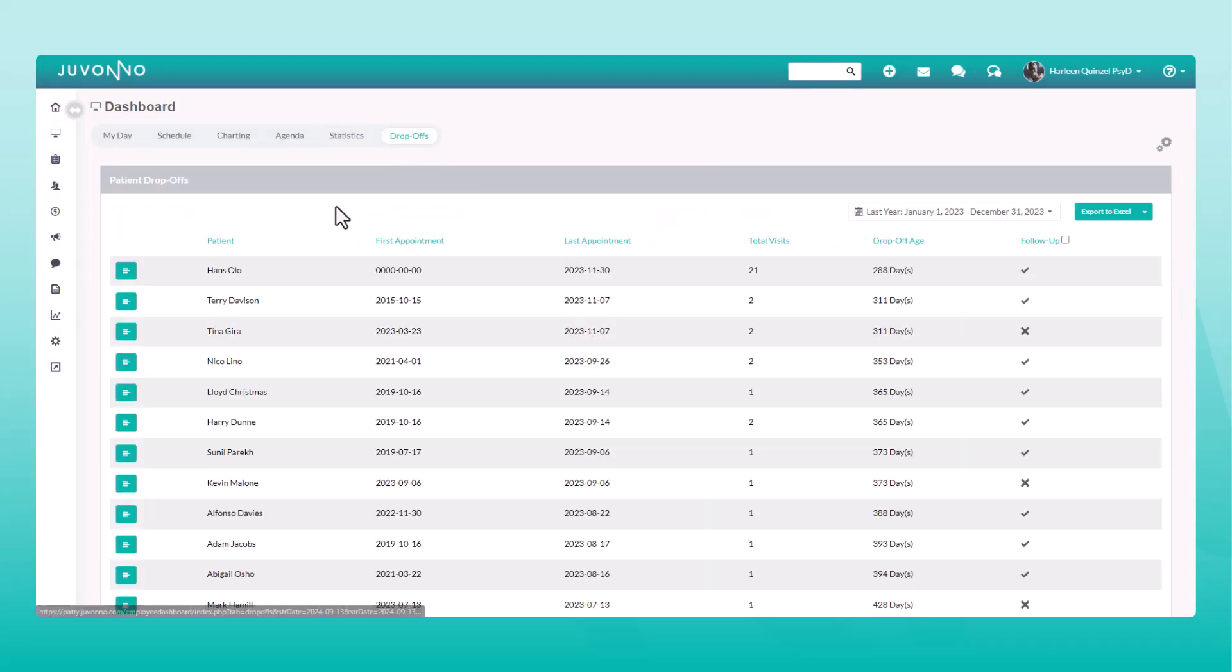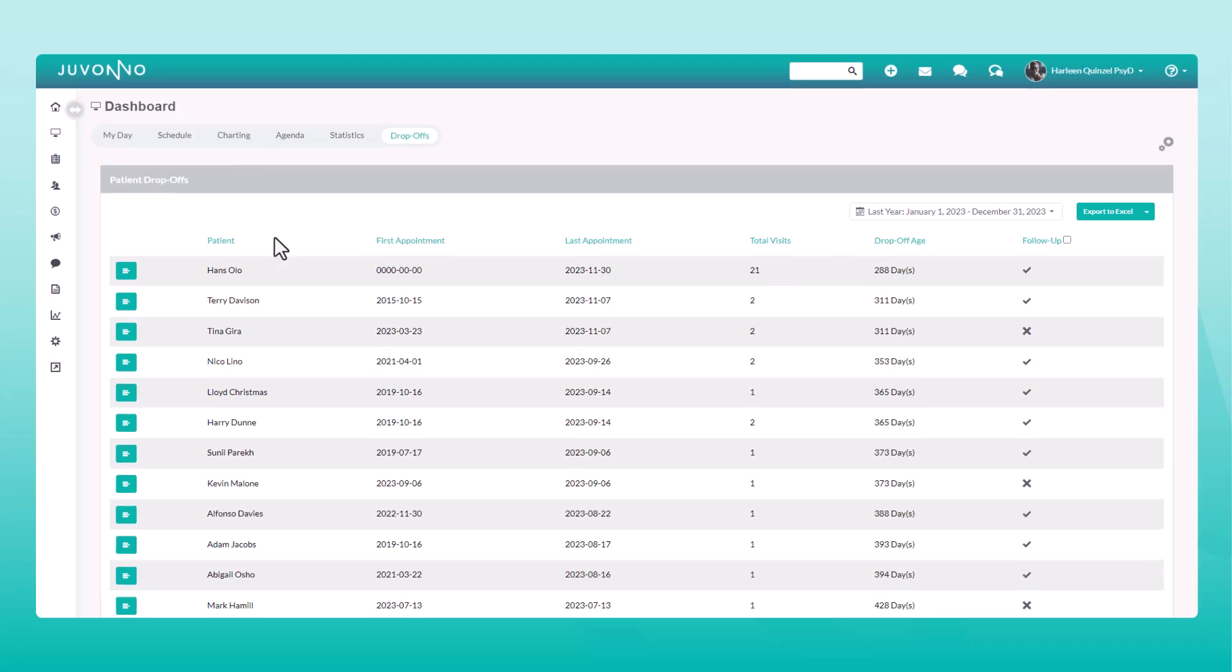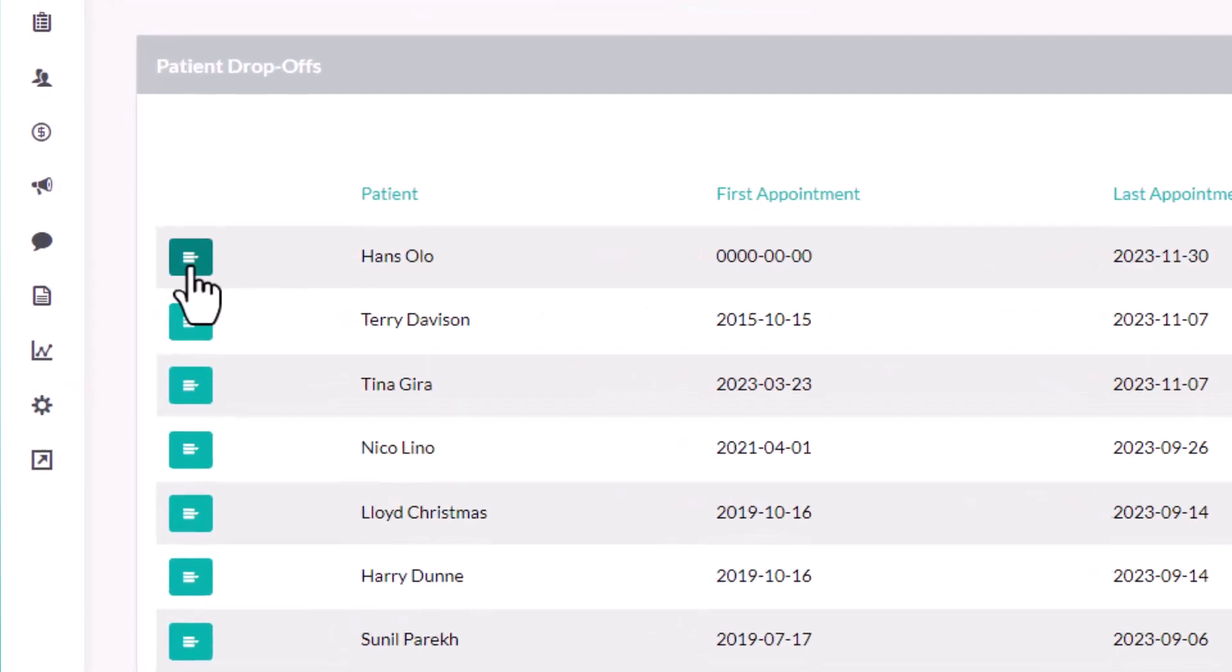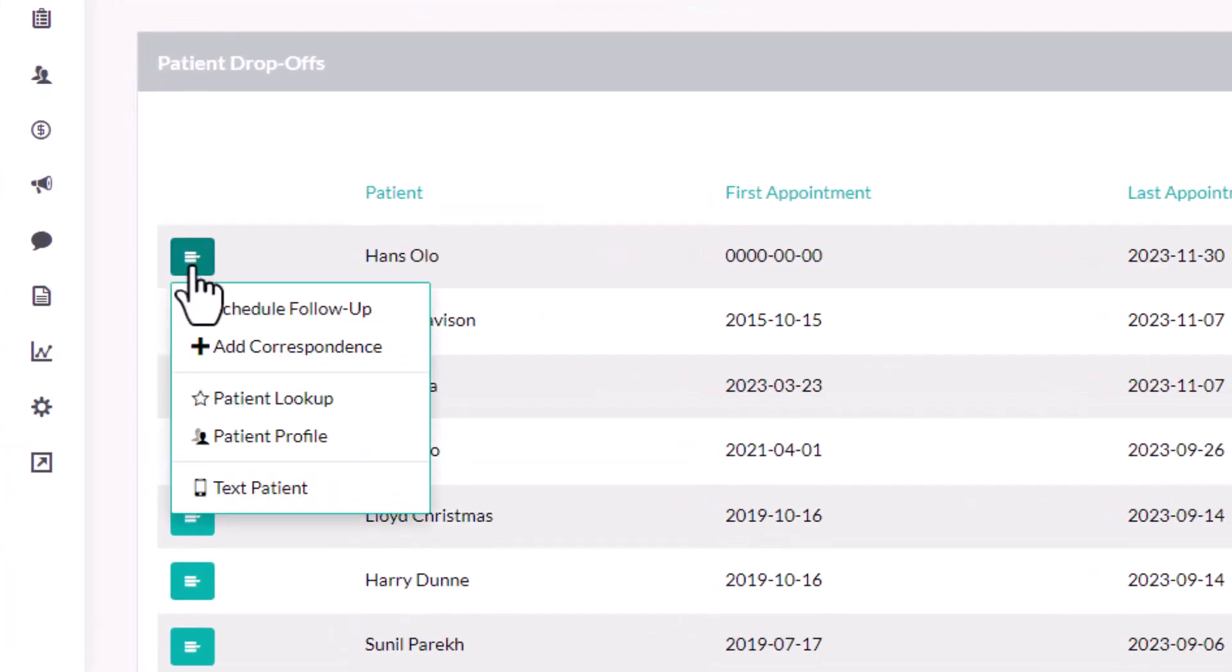And last, but certainly not least, the drop-offs tab. Here you'll find a complete list of patients that have dropped off, so you can easily take action to get them rebooking and continuing their course of care.